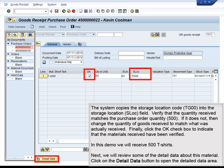Verify that the quantity received matches the purchase order quantity of 500. If it does not, change the quantity of goods received to match what was actually received. Finally, click the OK check box to indicate that the materials received have been verified. In this demo, we will receive 500 t-shirts. Next, we will review some of the detailed data about this material. Click on the Detail Data button to open the Detail Data screen.